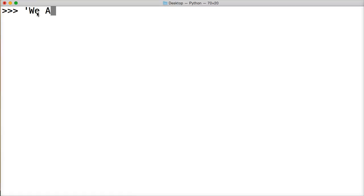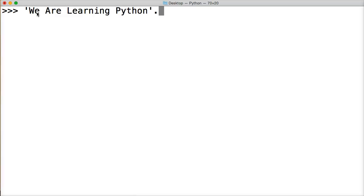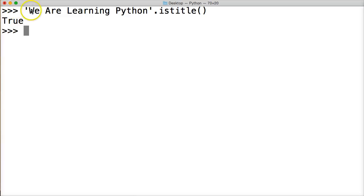Let's create a string and say 'We Are Learning Python'. Alright, so we close out our string object and then we're going to call IsTitle on our string object. Hit return and we get true because we do meet the requirements of IsTitle.